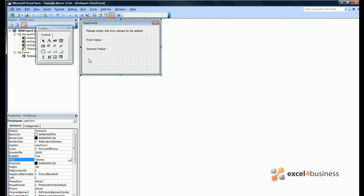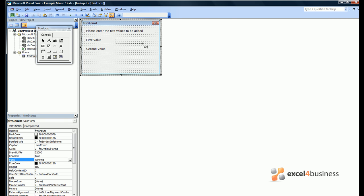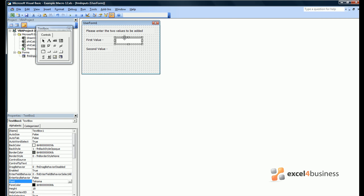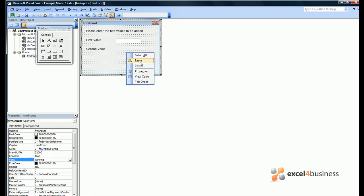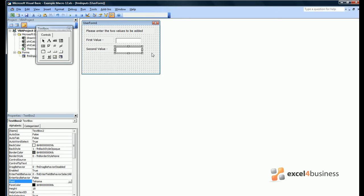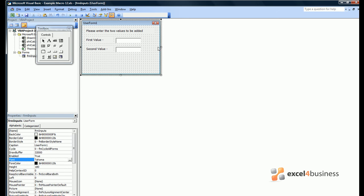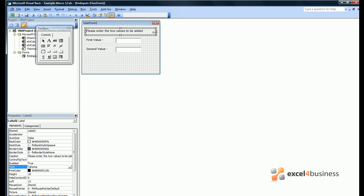Then we want to create spaces into which users can put values. So for this we use a text box which is indicated by the A, B sign. In the same way, we drag a box out. We can then copy and paste that box to allow the user to enter their second value.